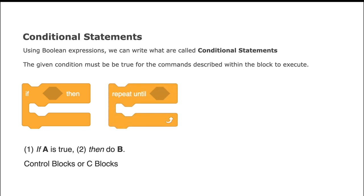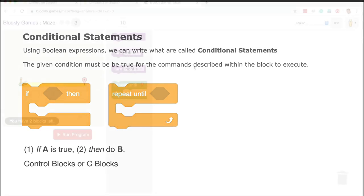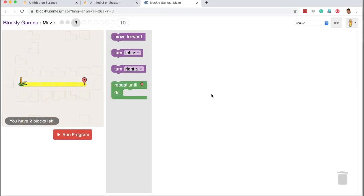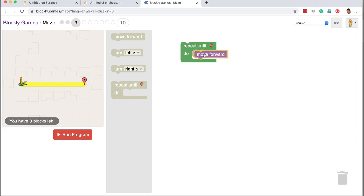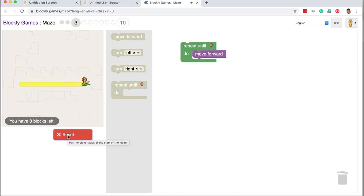Another example of a conditional statement in Scratch is 'repeat until.' Those of you who played Blockly games will remember that in the maze at level 3, we encountered the same block — repeat until. What we had to do was make the character move right up to the flag. We were using the move forward command, but putting it under this conditional statement which read: repeat this command that is inside, until this condition is met — that the red flag is reached. Then we were running this program, and this command was being repeatedly executed because it was checking a condition.